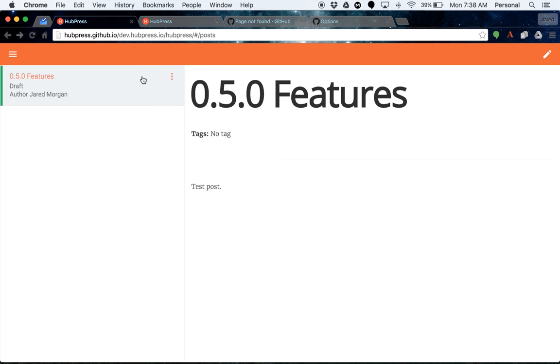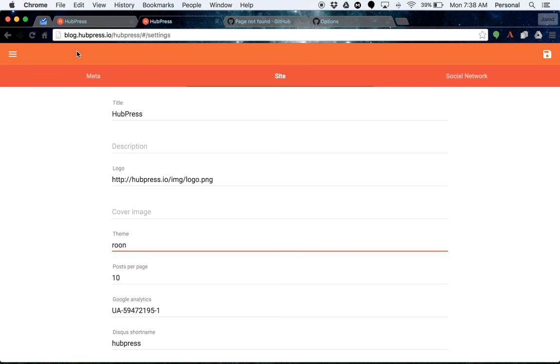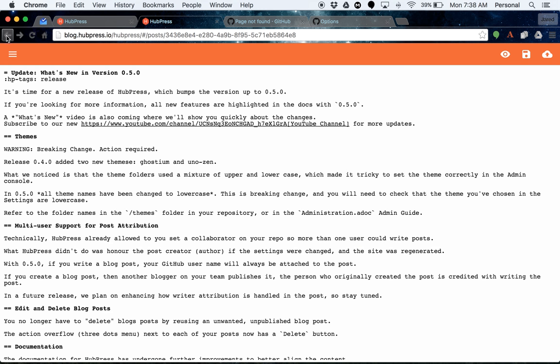So the next thing that I wanted to show you is the feature of multi-user support for post attribution. This is a long-asked-for feature in HubPress where if an author comes in and creates a post and publishes it, their name is attributed to the post. However, if the site was rebuilt with the settings by somebody else, then all the posts in the blog will be renamed to that user.